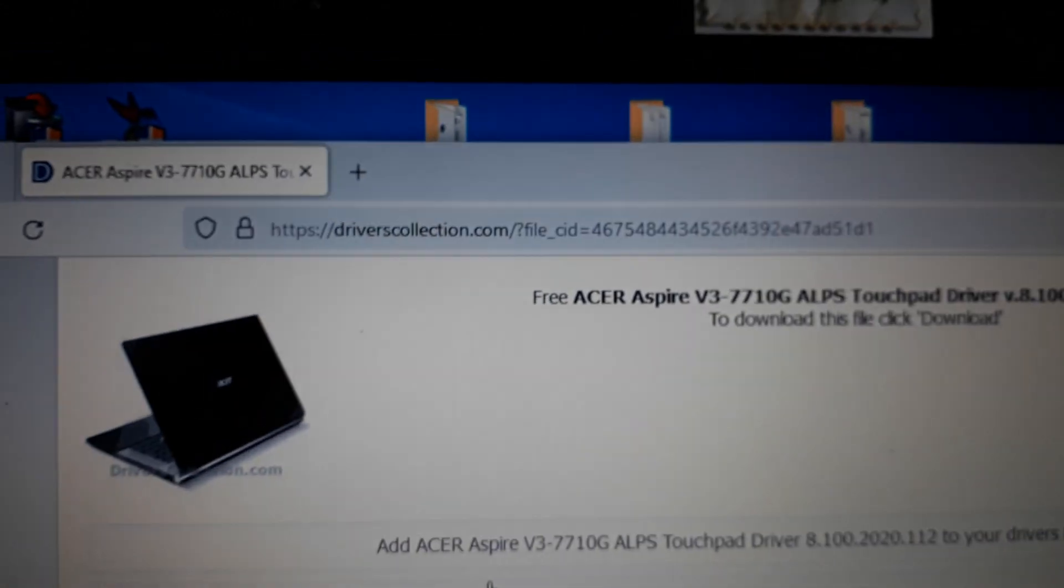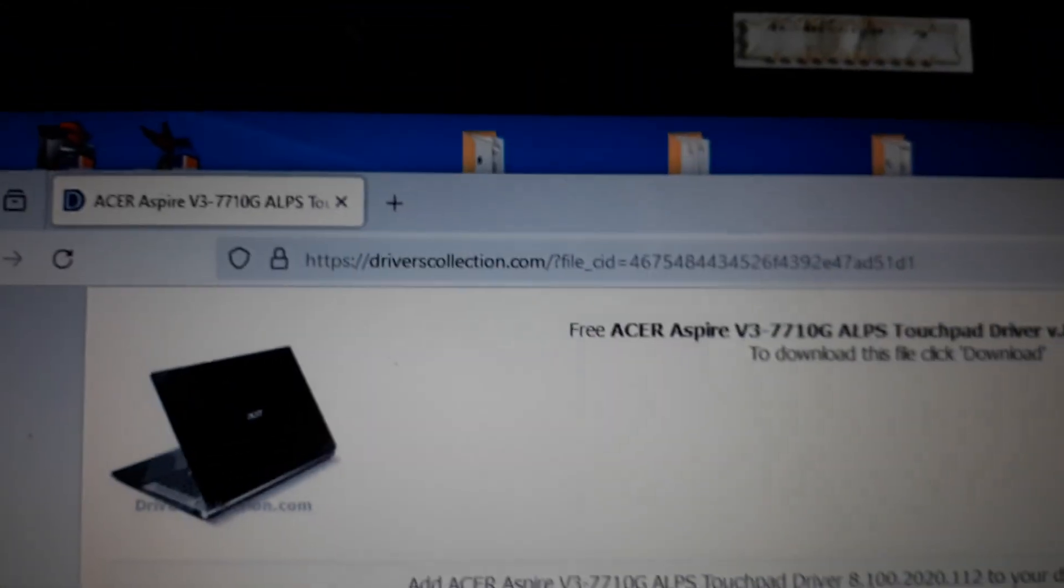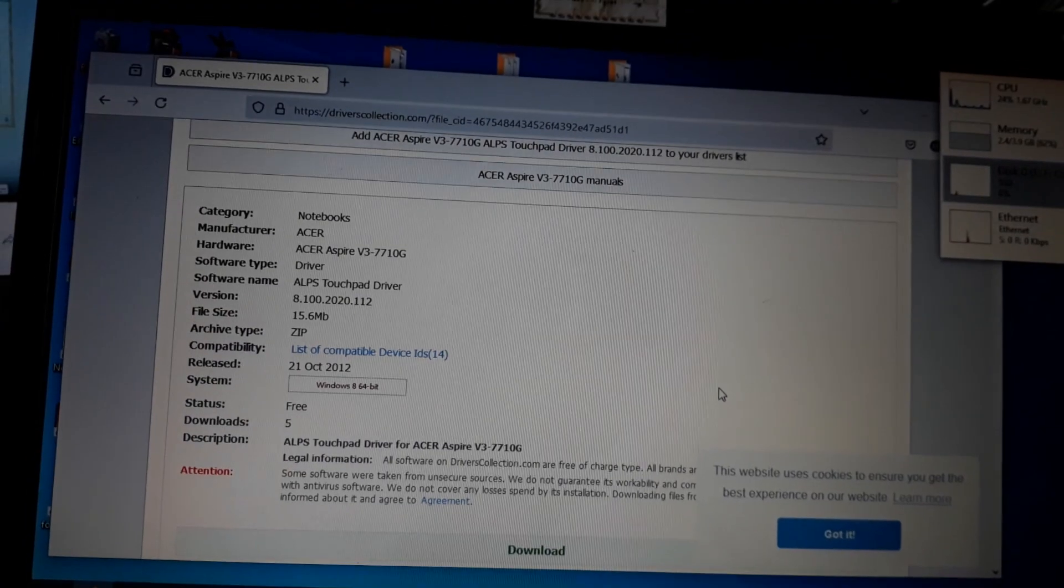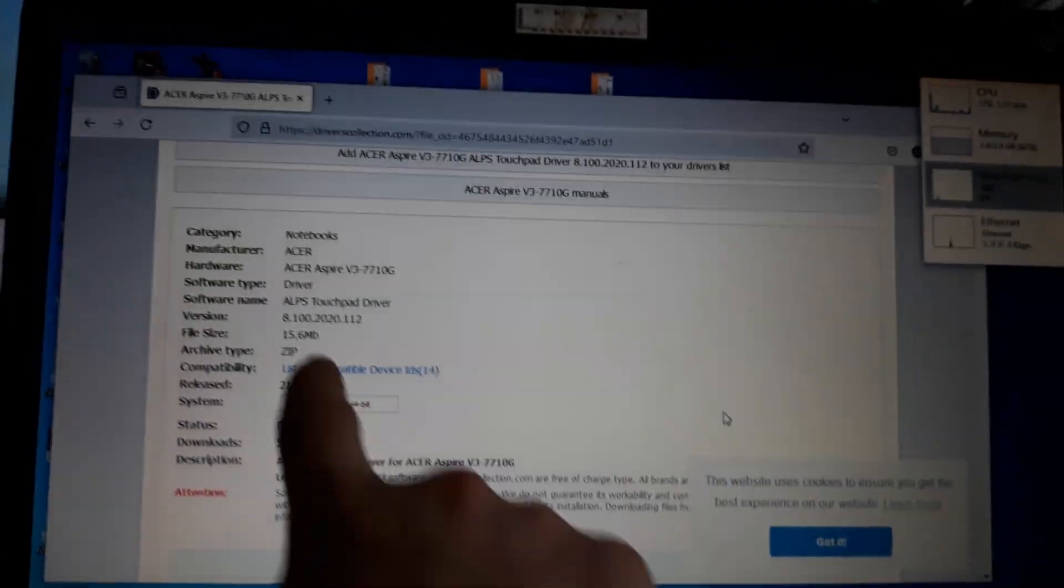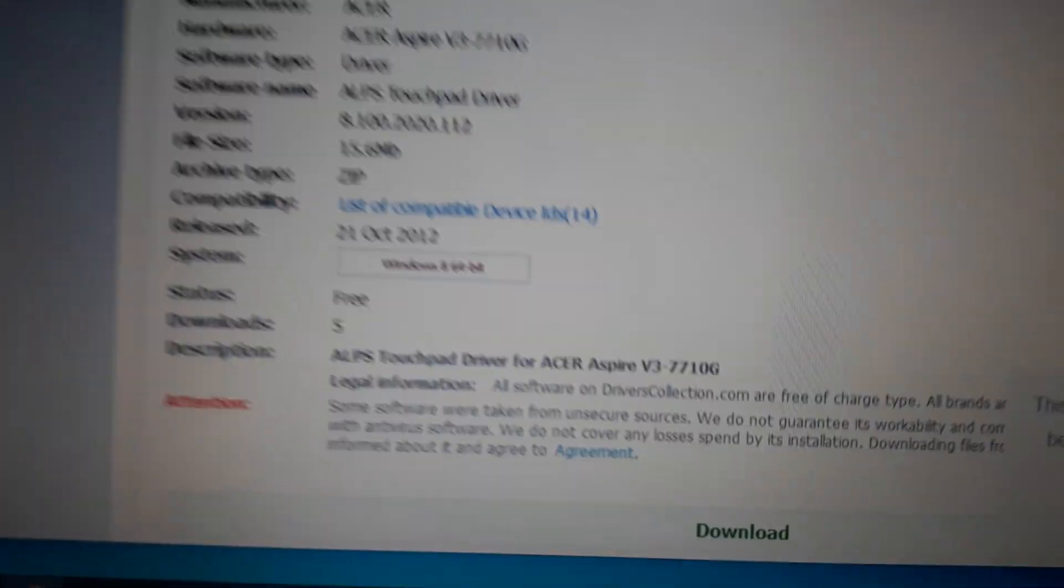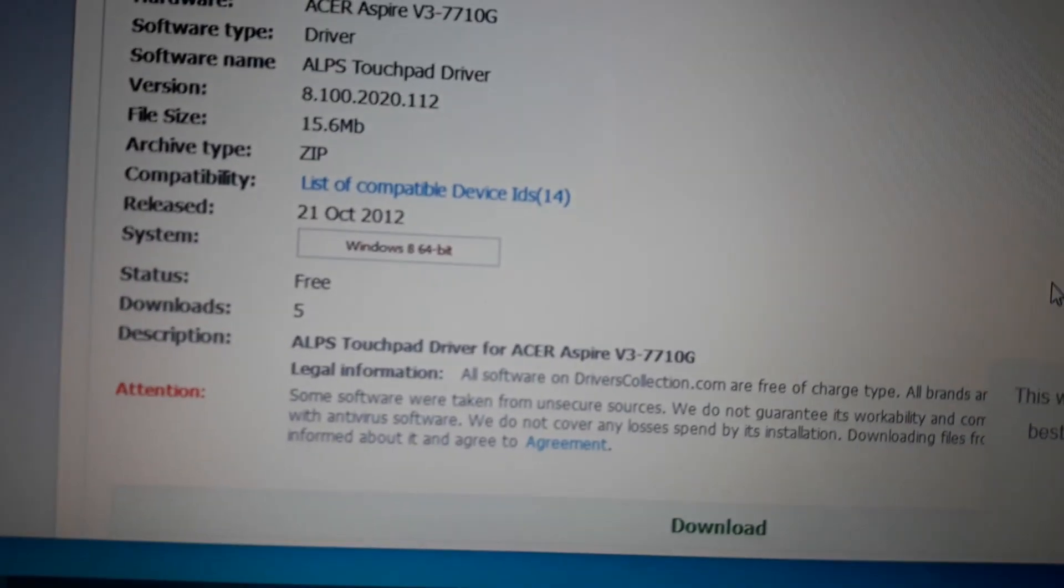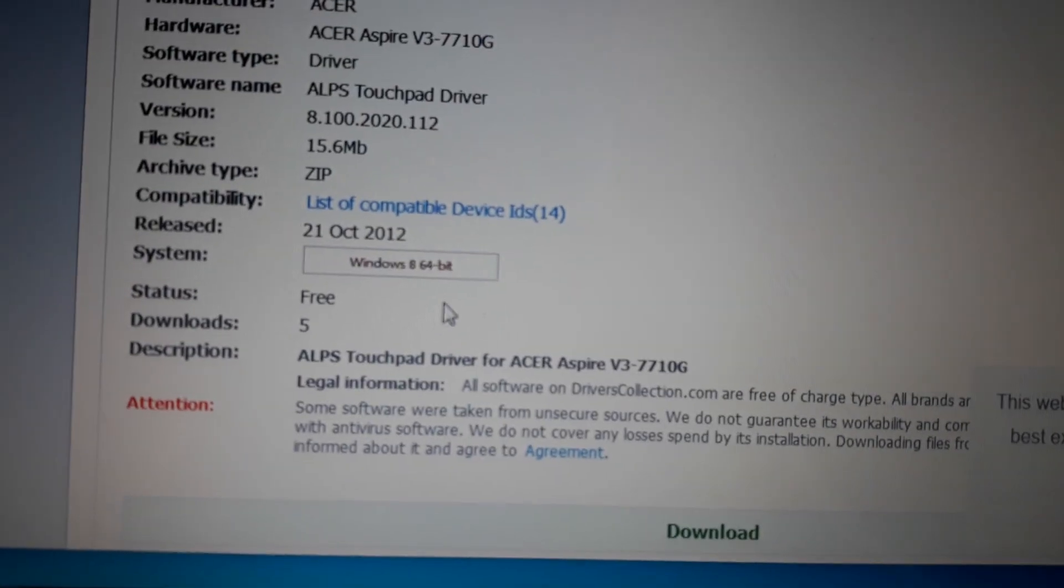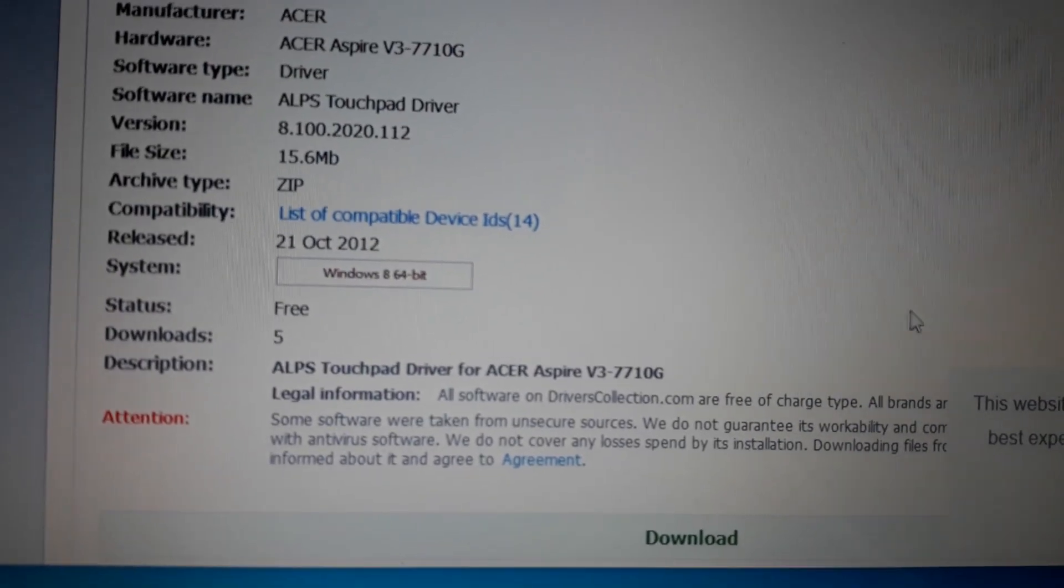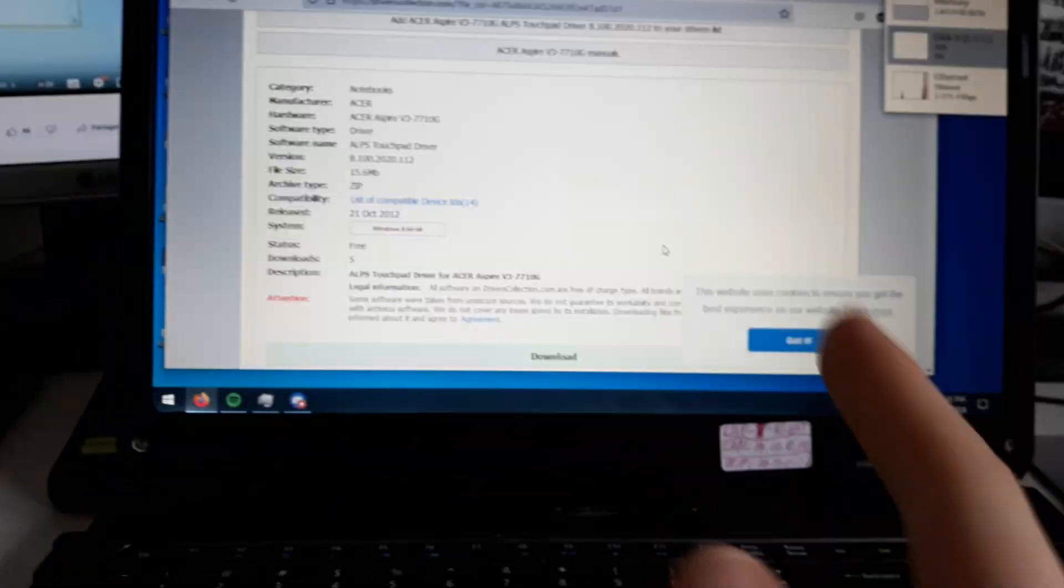which is called Drivers Collection. I downloaded the Alps touchpad driver which works with Windows 8 operating system, so that should work with Windows 10 and Windows 11.